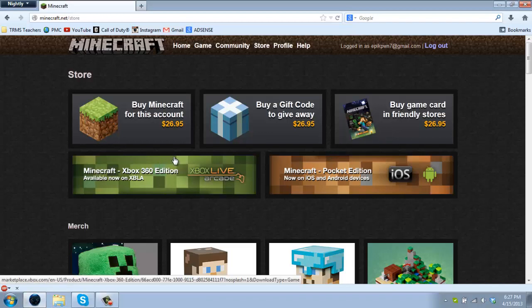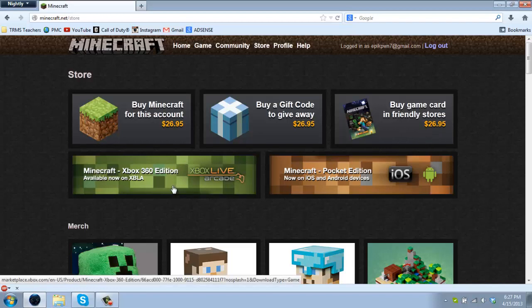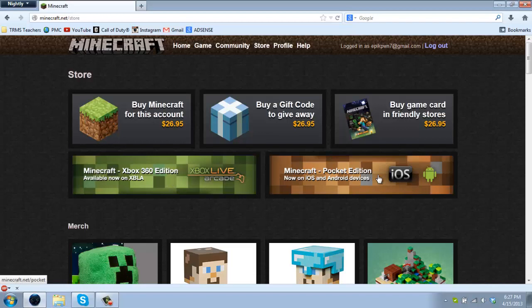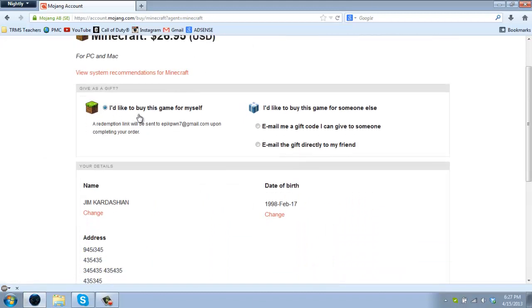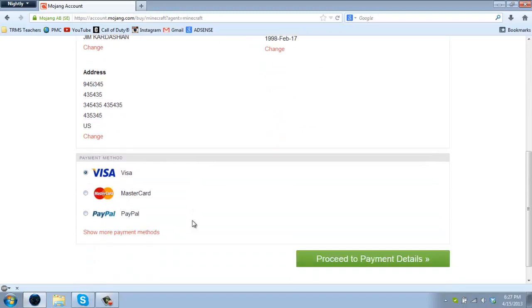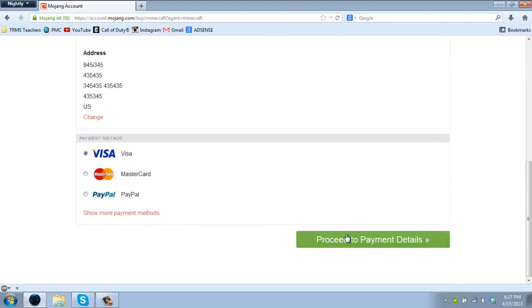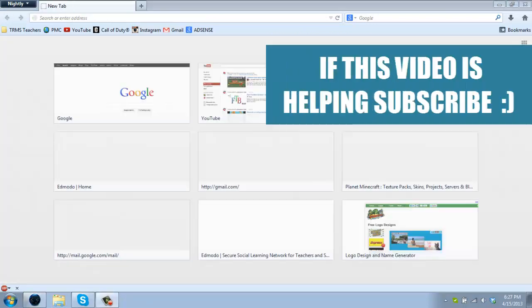Do not quote me on Best Buy, I'm for sure on GameStop. You can also get this on Xbox and the Pocket Edition. So you can go ahead and click on buy this for this account, it'll take you to this website. Go ahead and choose which one, fill in your stuff, and then proceed to payment details. Once you've bought your game you will get your username.